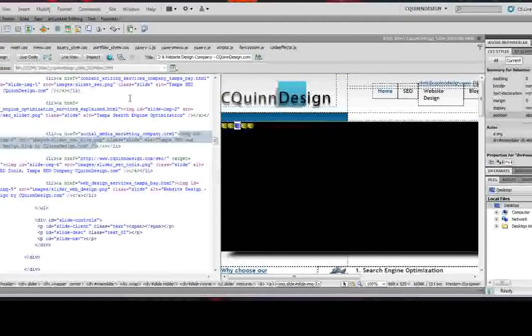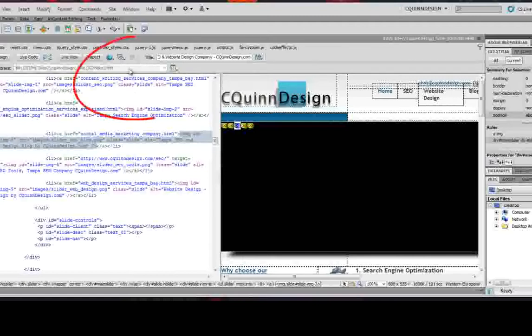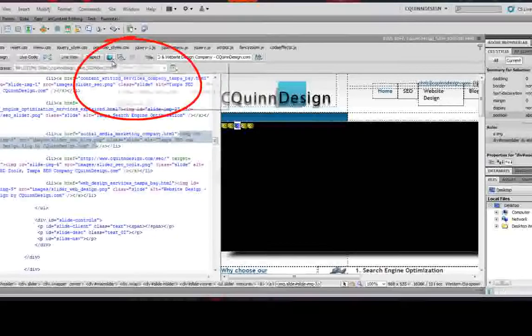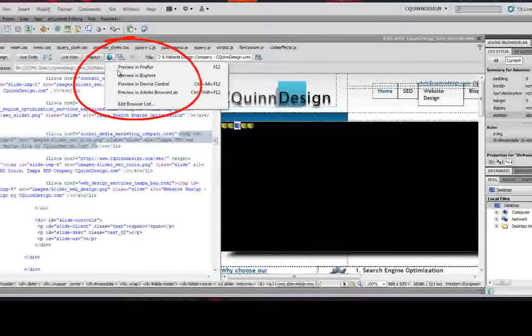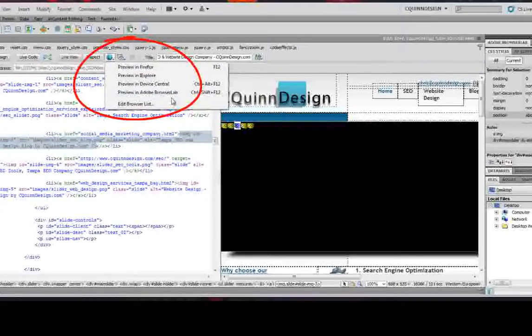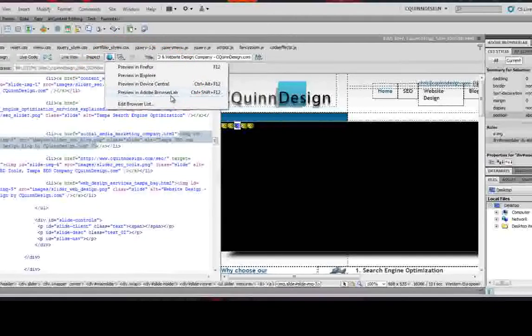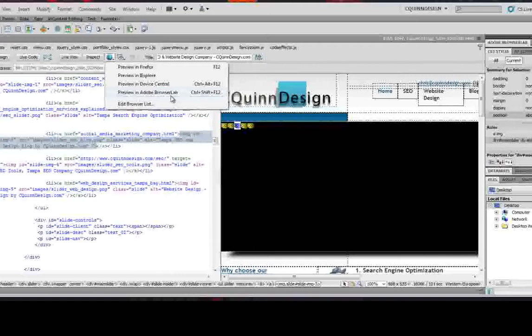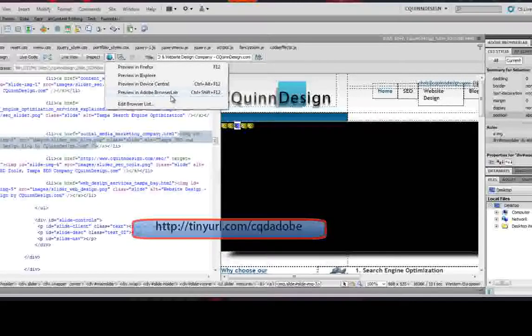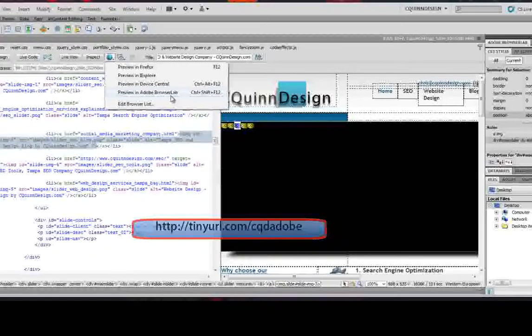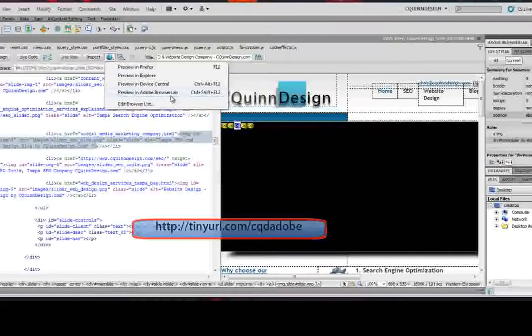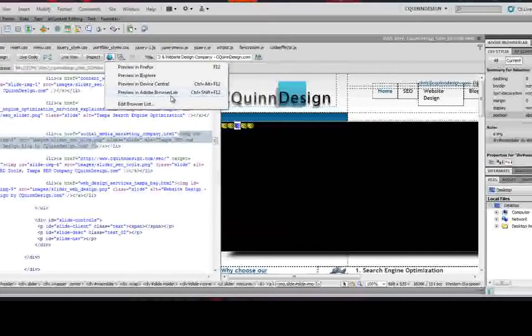Another cool feature about Adobe CS5, and we've talked about this on the blog before, is in the browser preview button, you now have the option to preview in Adobe Browser Lab. If you do a search on our blog for how to make your websites compatible across different browsers, we did an article about this, and Adobe Browser Lab was in there. Well, now it's built right into Adobe CS5, and you can preview your website in different browsers through Adobe Browser Lab.